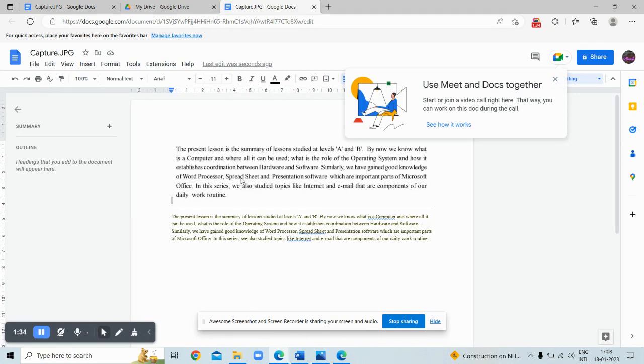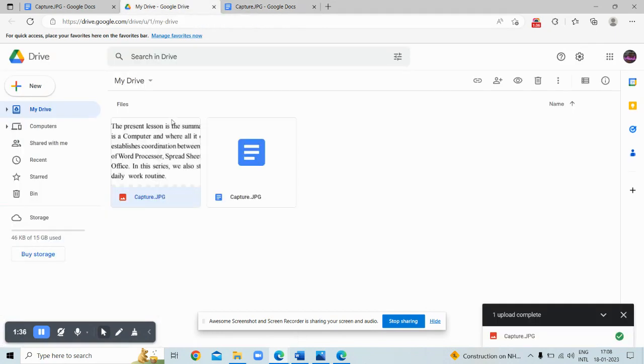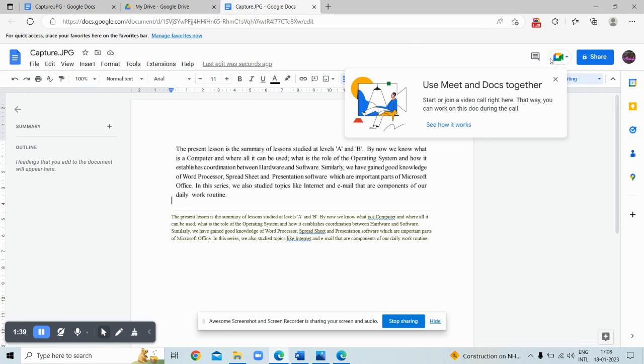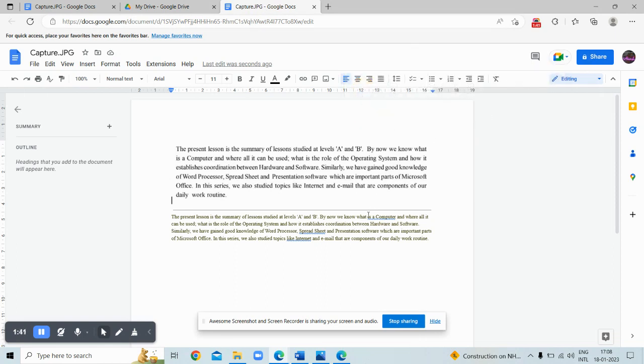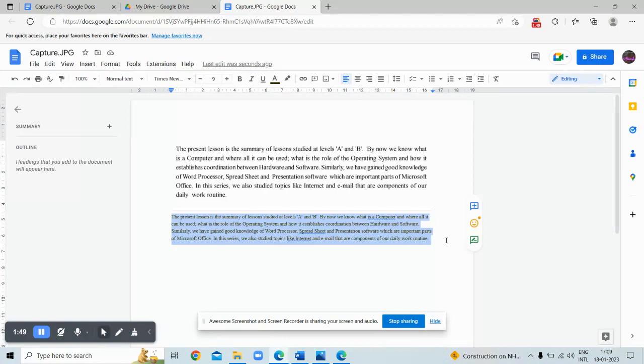You can see the same text in the form—the image is on top and here is the text. Now you can easily use it and copy it.